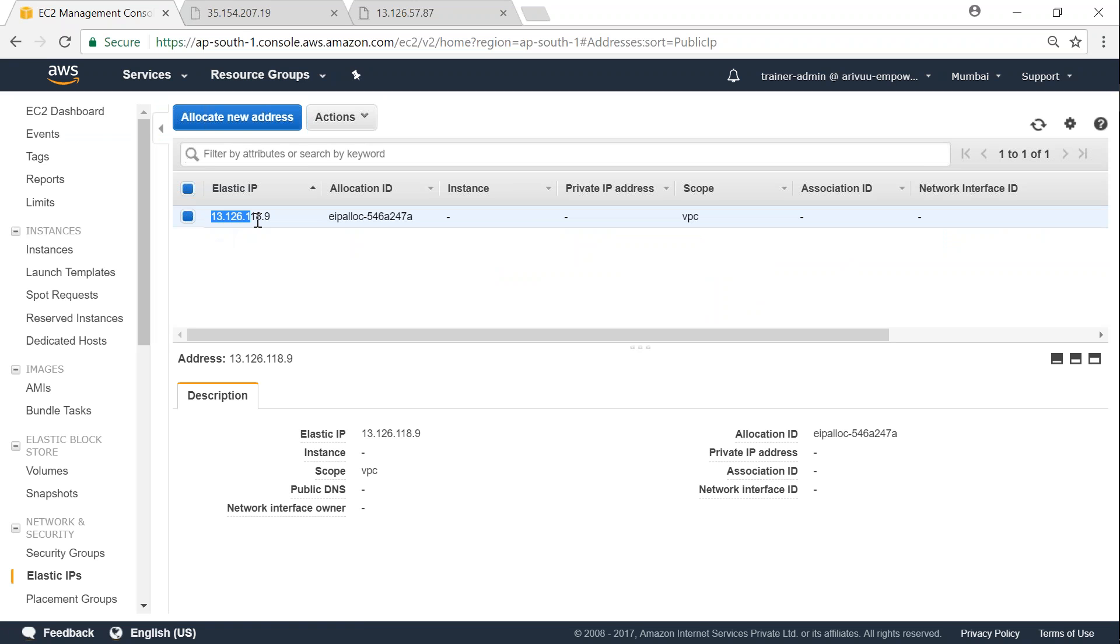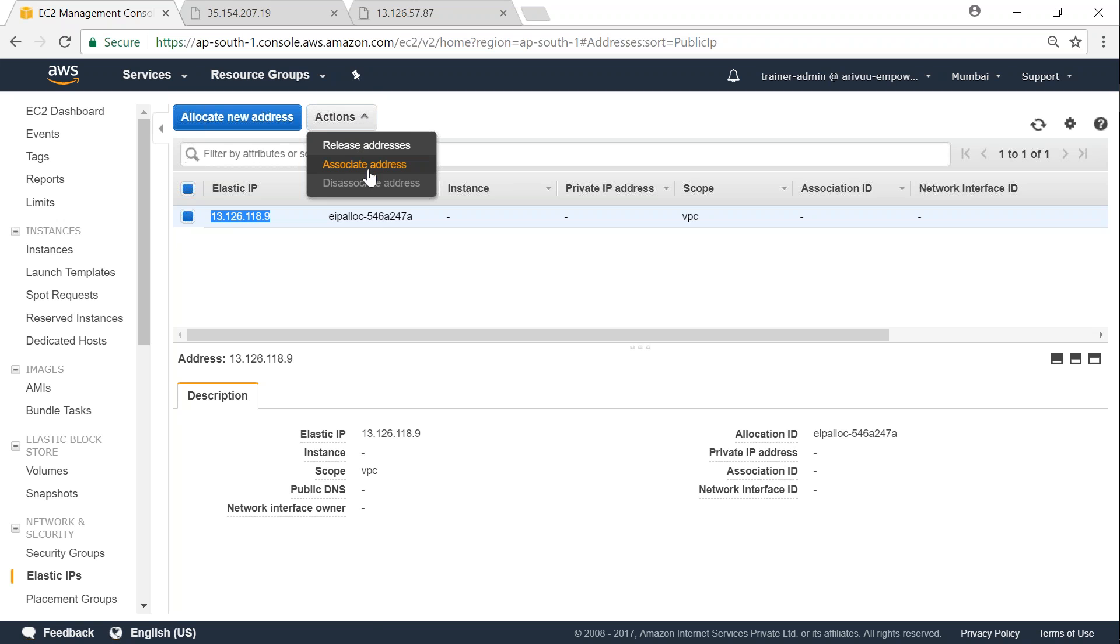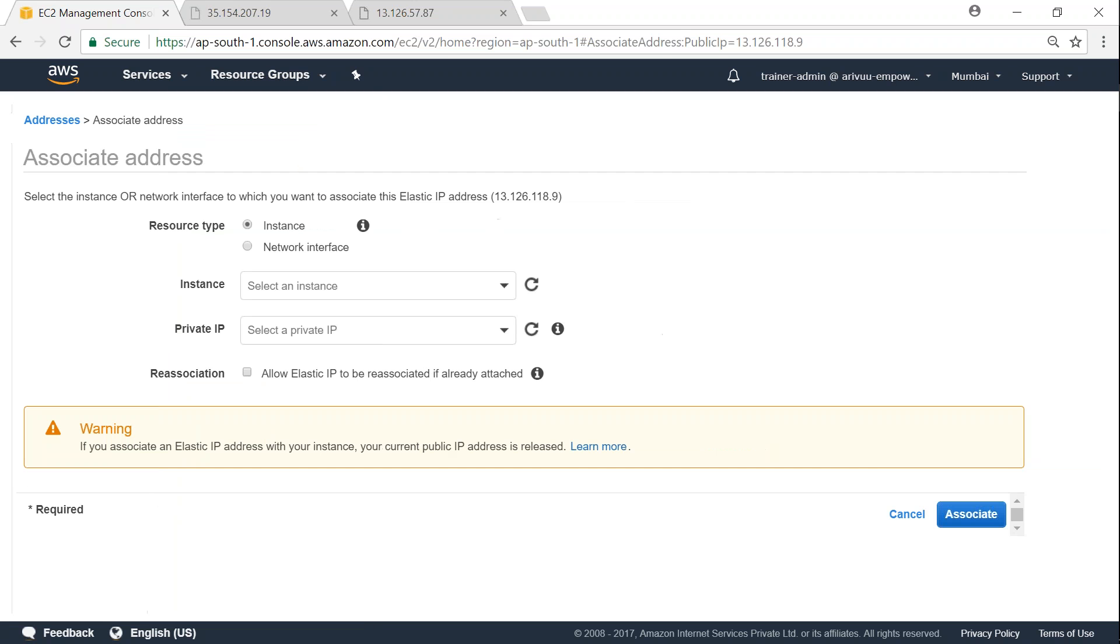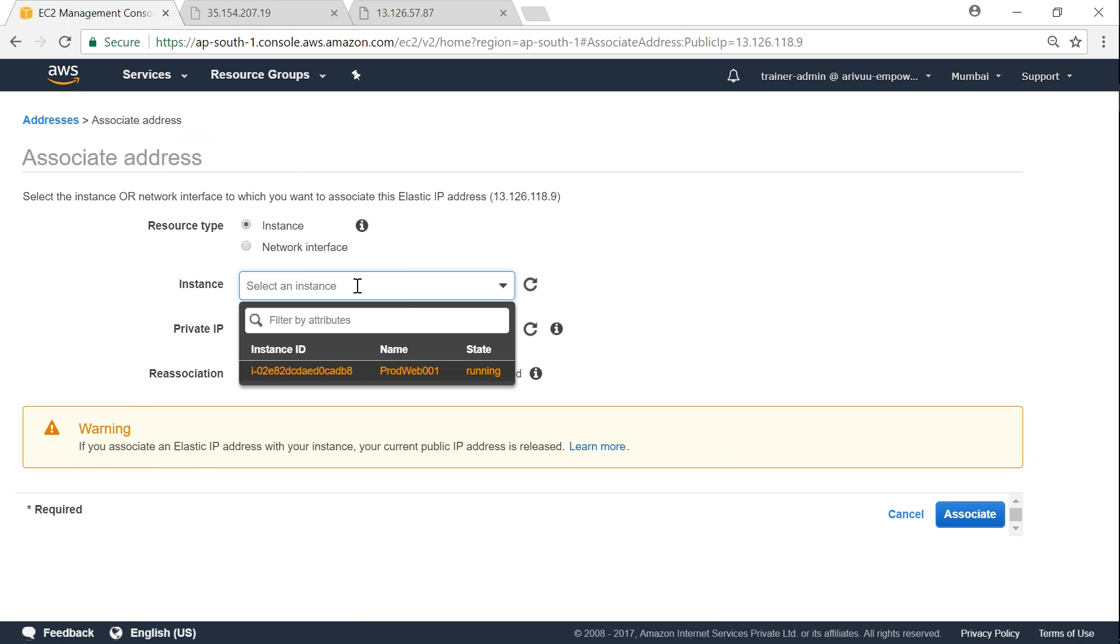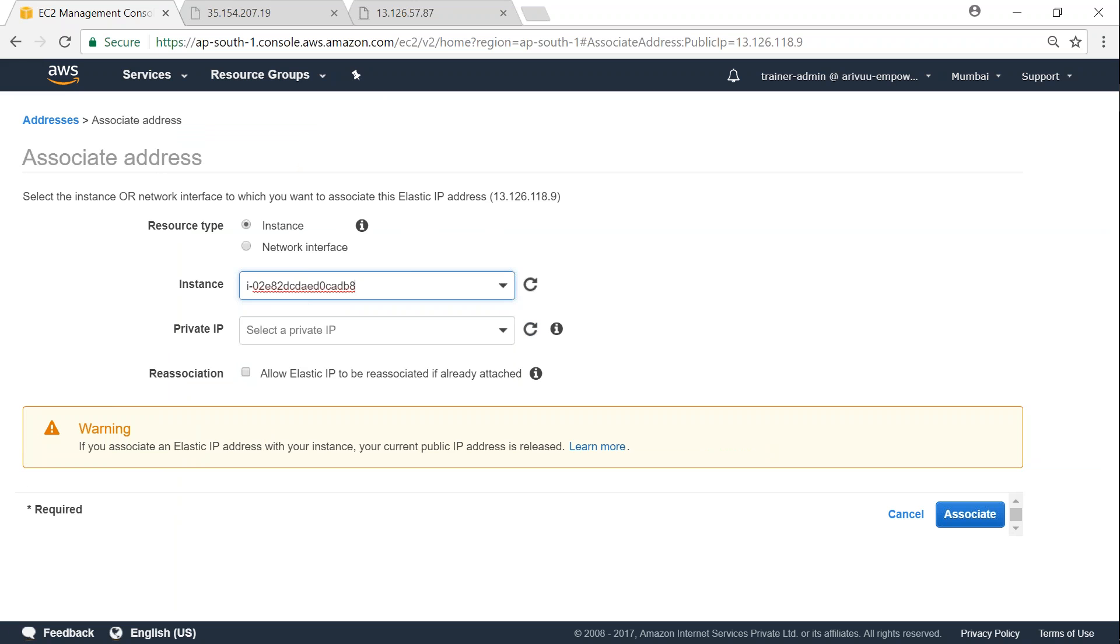So we have an Elastic IP here: 13.126.18.9. I'm going to associate it with my server. So if you have the name of the instance you can easily type it, or if you have an instance running, Amazon will automatically pick it and show it for you. That's all you have to do - click on the instance name and click on associate.